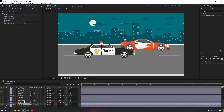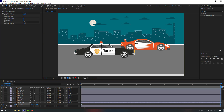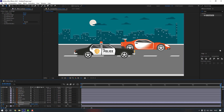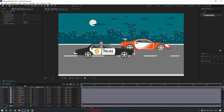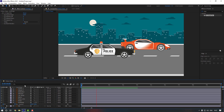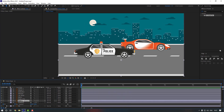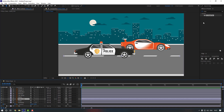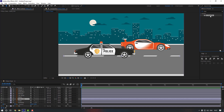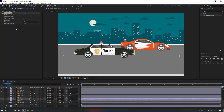Select this building, press P, make a position keyframe, go to the end and move it. Then select this road line and do the same — add the Repeat Tile effect and change the Expand Right size.